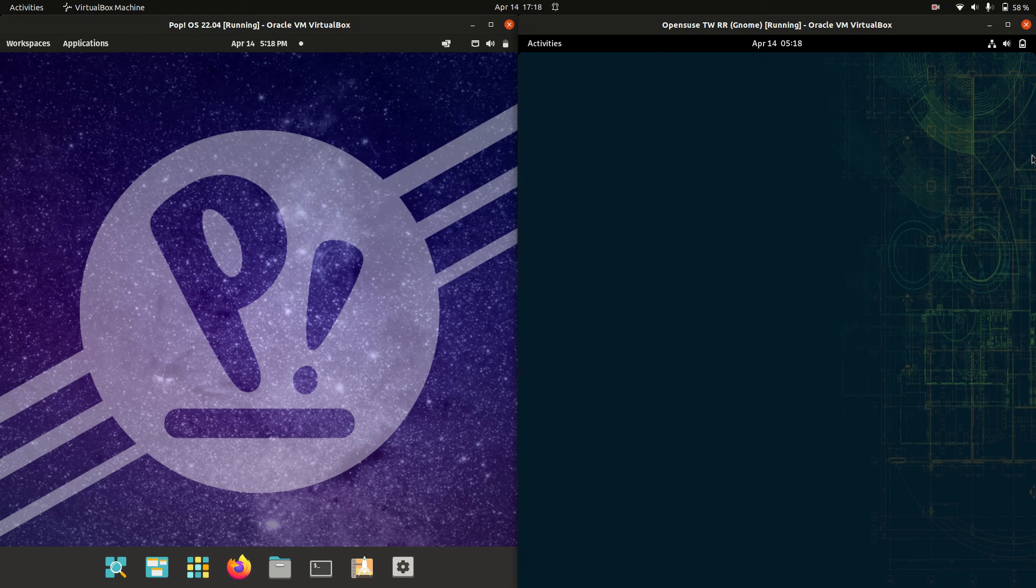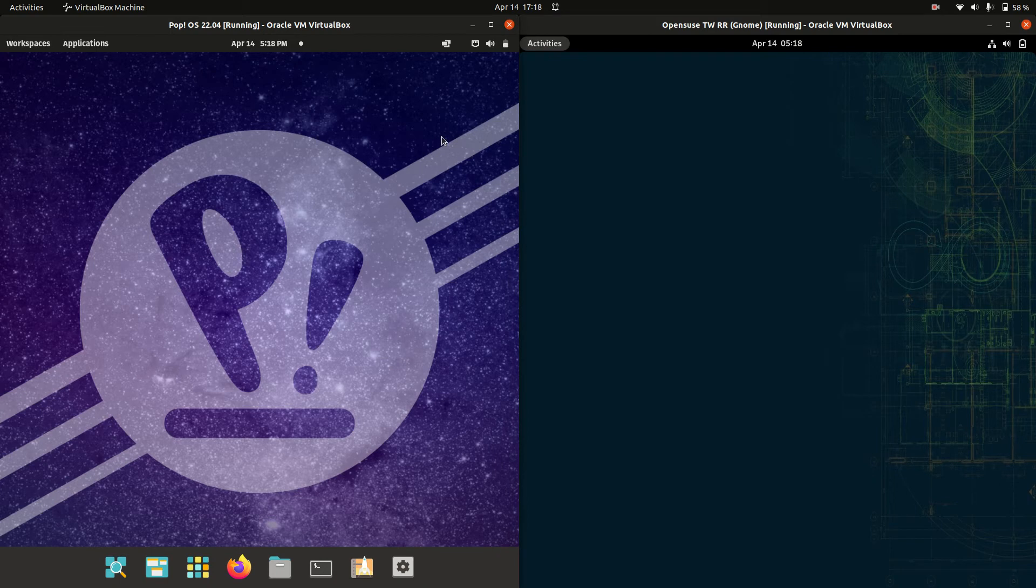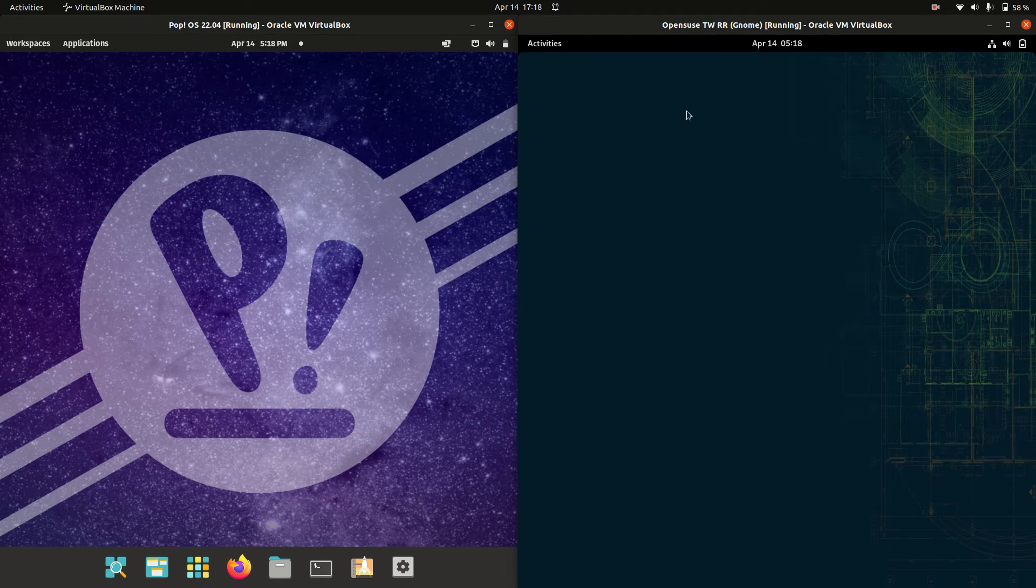Good day YouTube. Today I'm doing a quick RAM comparison video between PopOS on the left hand side, version 22.04, versus OpenSUSE, the rolling release edition on the right hand side.